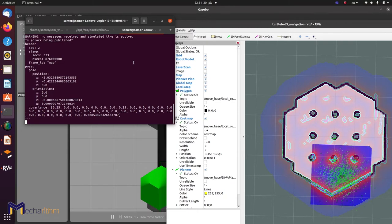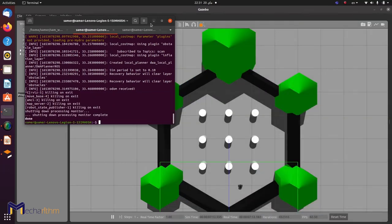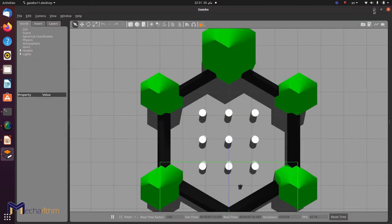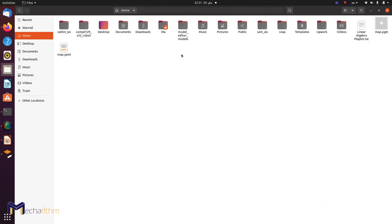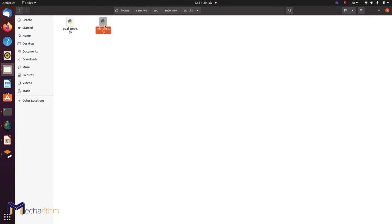We understand now that the initial_pose topic is the key for our new code. Let's kill those terminals and head back to our code in SAM Workspace SRC. I already built OtoNav here — there are many files, but let's focus on the scripts and open initial_pose.py.